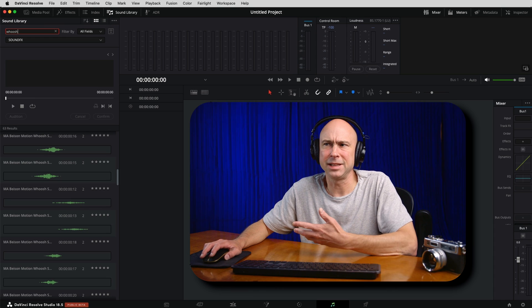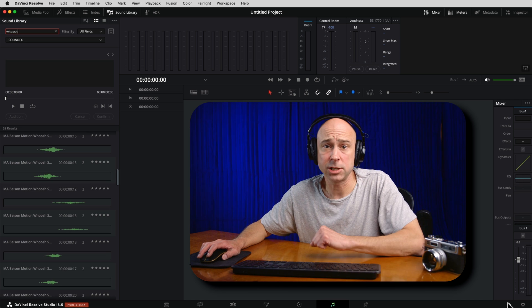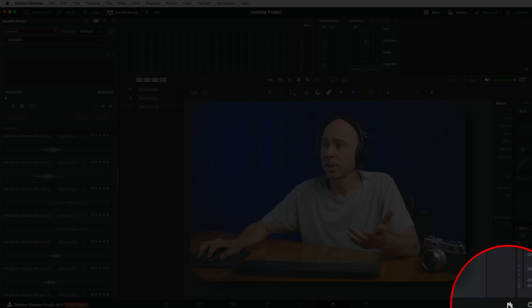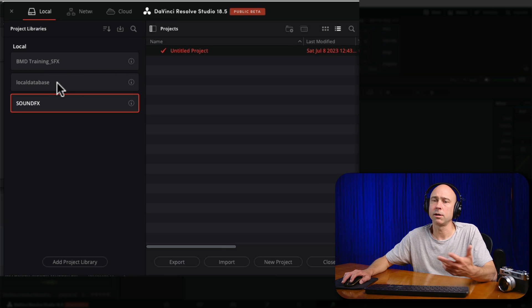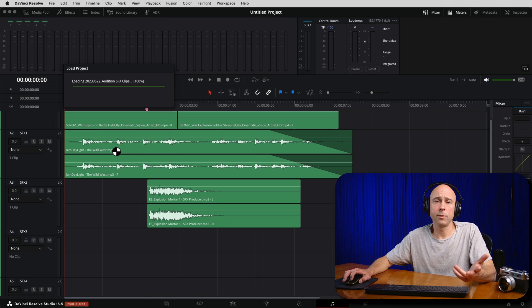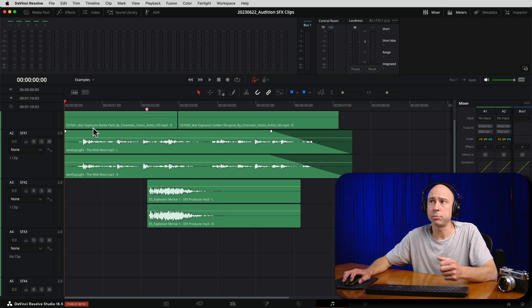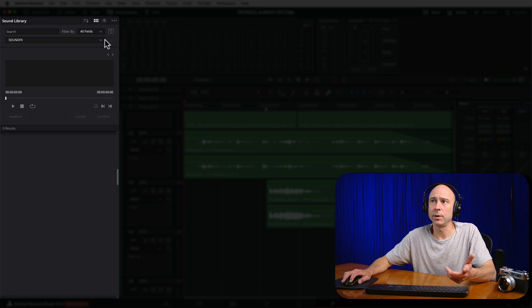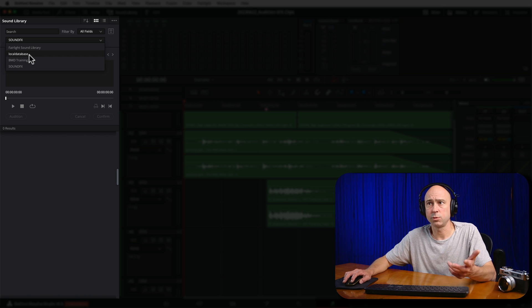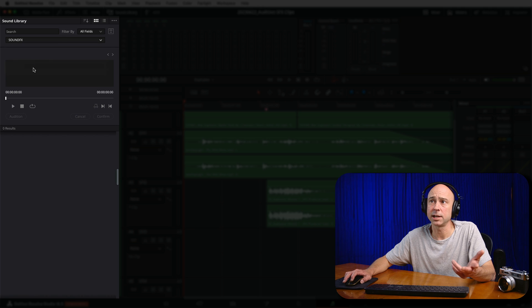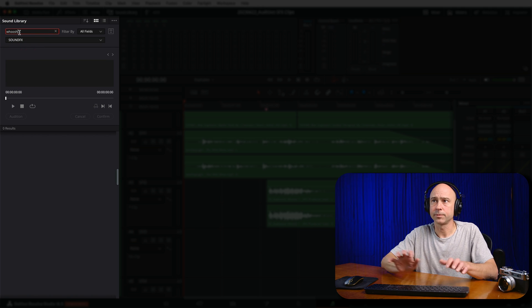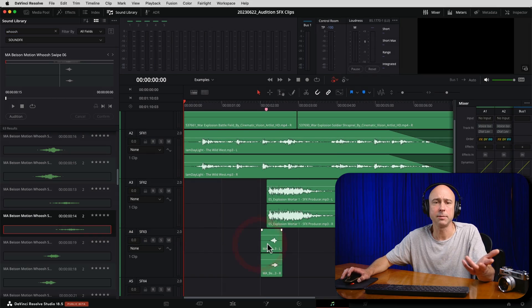Now you'll notice I'm in this new database, but this isn't my normal database where all my projects live. So if I want to go back, I come back to my home icon, bring up my project manager, select my local database where all my projects live, and open the project I want. Back in my normal database, I go ahead and open my sound library. When I click the little dropdown, I can see the Fairlight library, the local database, the Blackmagic Design training sound effects, and the Sound Effects library we just created. If I click on that, I can search for whoosh and there are all my whooshes. I can audition them or just drag and drop them into my timeline.